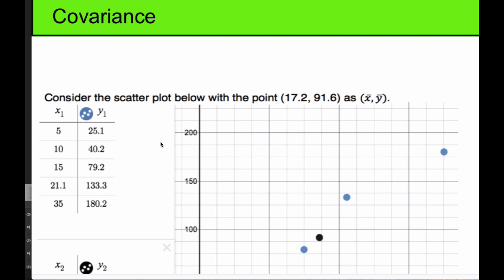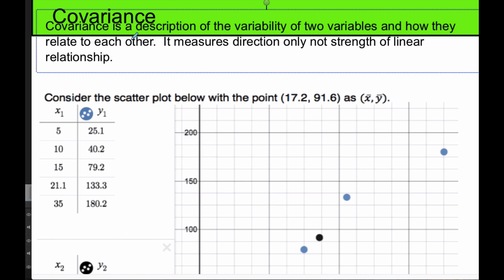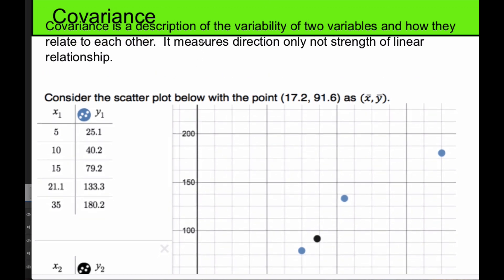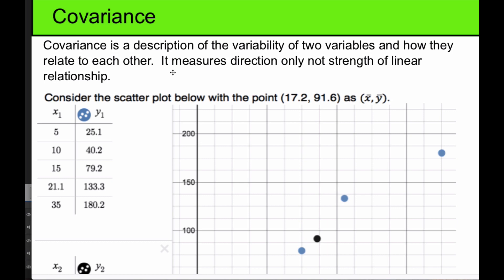Now we're going to look at this statistic called covariance. Covariance looks at the relationship — it is a description of the variability of two variables and how they relate to each other. It measures direction only, not the strength, just the direction. It ends up being a positive or negative measure of linear relationships.